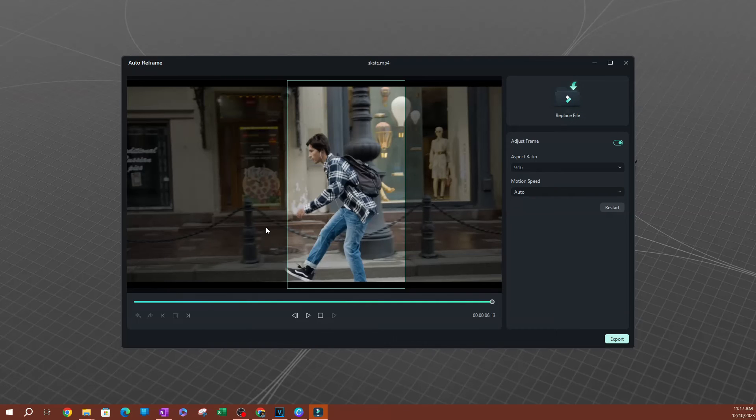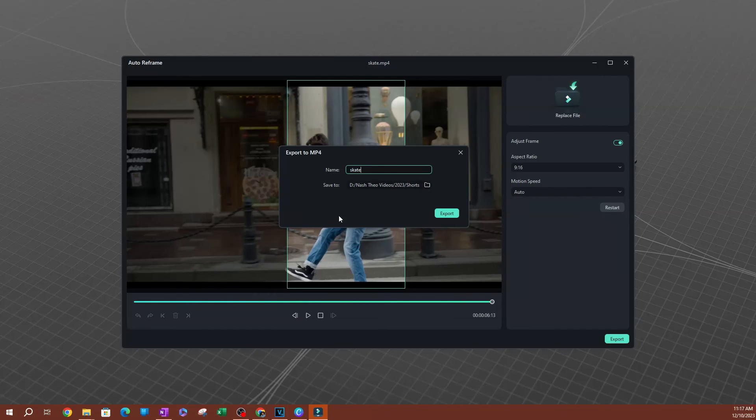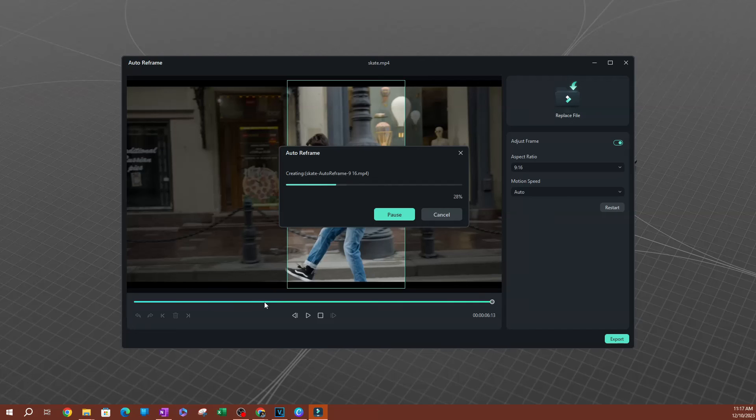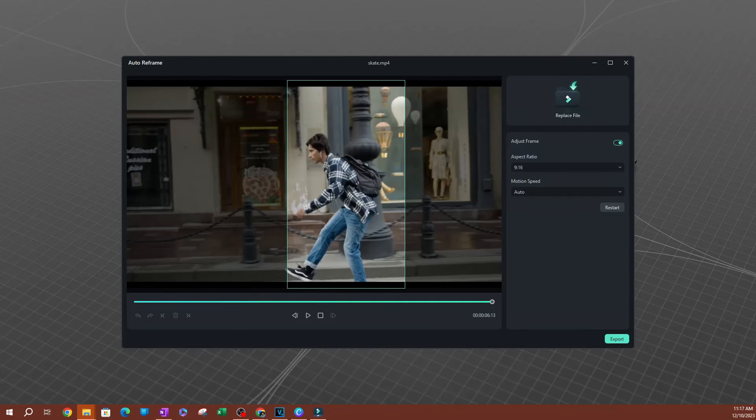Give it a second and you can rename your video and then you can also change the save location and you go ahead and export the video here. There we go. Pretty cool here. Now I have my video.